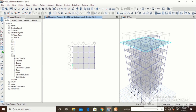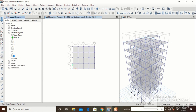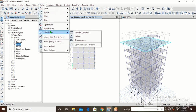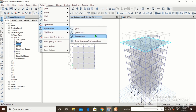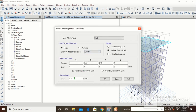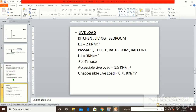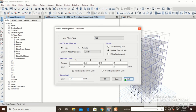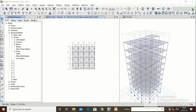Now go to terrace level. Select all terrace beams, right-click > Select. Go to Assign > Frame Load > Distributed. For the terrace parapet wall the height is 1.2m, so 1.2 × 0.15 (wall thickness) × 10 (density of AAC blocks) = 1.8 kN/m. Type 1.8, click Apply, click OK. The parapet wall SIDL of 1.8 kN/m is assigned to terrace beams.